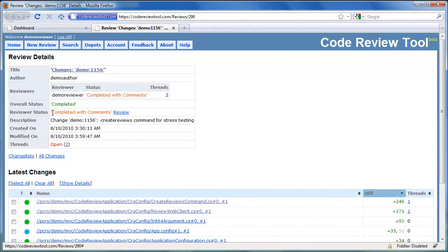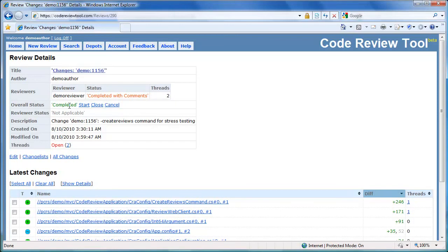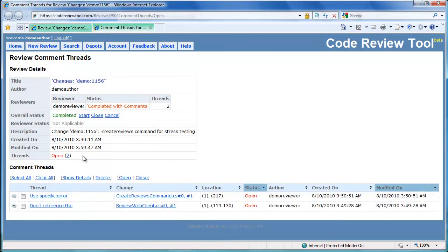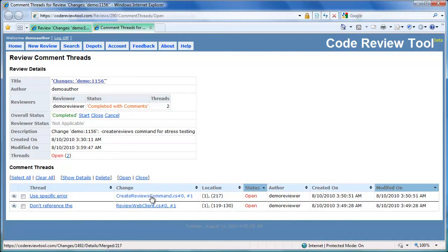Let's complete the review by clicking complete. The reviewer status has changed to completed with comments, and the overall status of the review has changed to completed. Let's switch to the author's view and refresh. We can see that the overall status of the review has been marked as completed. In the review summary details, there is a link to all the open common threads associated with the review. At the top of the review common threads, there is a summary of review details. Below the summary, all the common thread details are listed. There are two common threads opened by demo reviewer: one in reviewwebclient.cs and the other in createreviewscommand.cs.